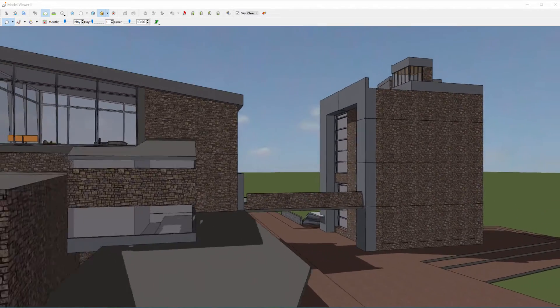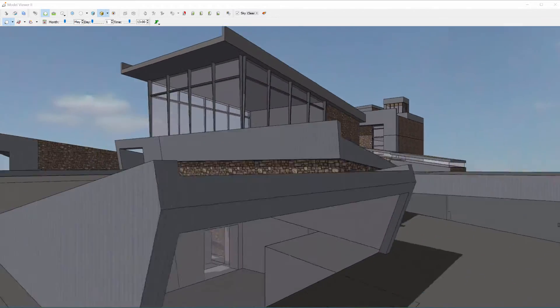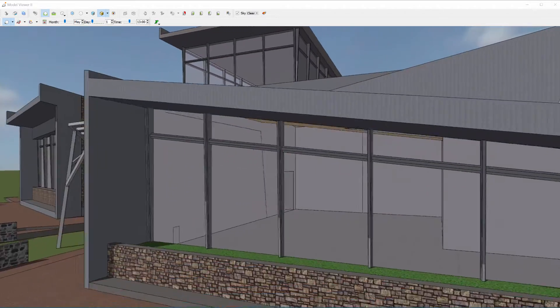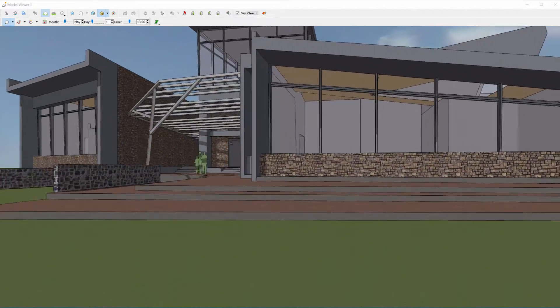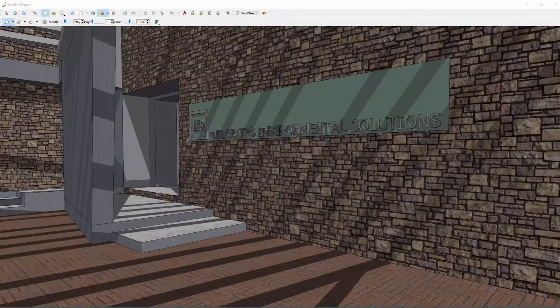Design and analyse better performing, more sustainable buildings without having to create a different model for each type of analysis.